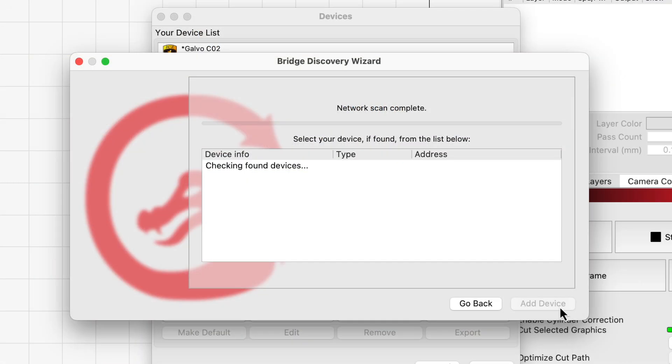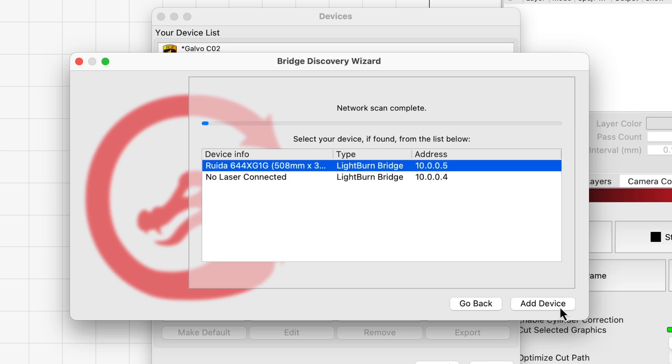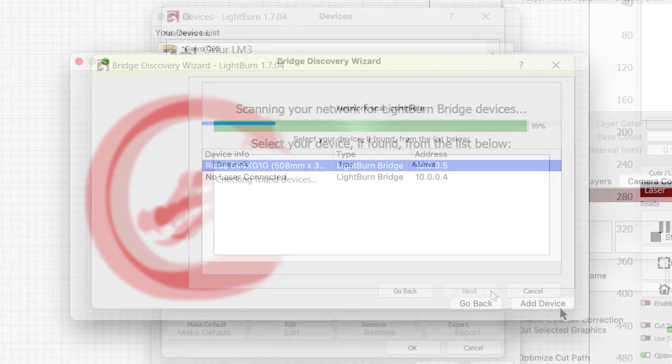If you have multiple lasers, it's usually best to leave all but one laser powered off during this process, so you know you're connecting to the correct one.